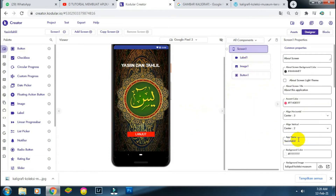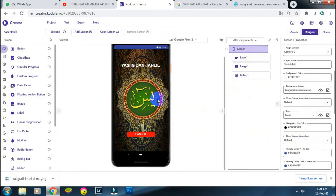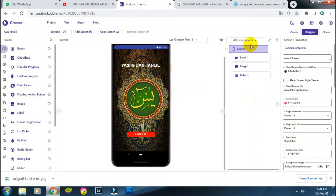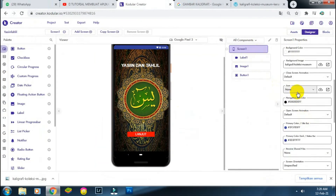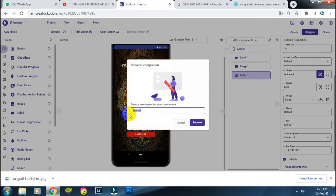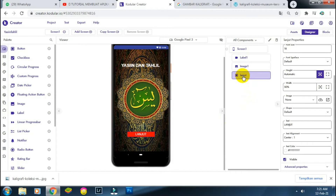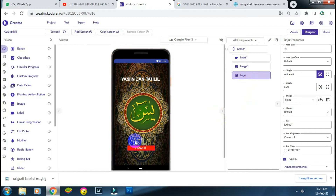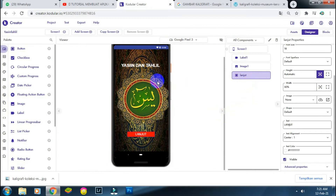Untuk icon daripada aplikasi kita, nanti ketika di-install di HP Android, saya ingin tampil menggunakan logo Yasin. Teman-teman kembali ke Screen 1, di Screen 1 cari 'icon' dan atur di sana. Button-nya saya ubah rename menjadi 'lanjut' agar mudah mengidentifikasi.